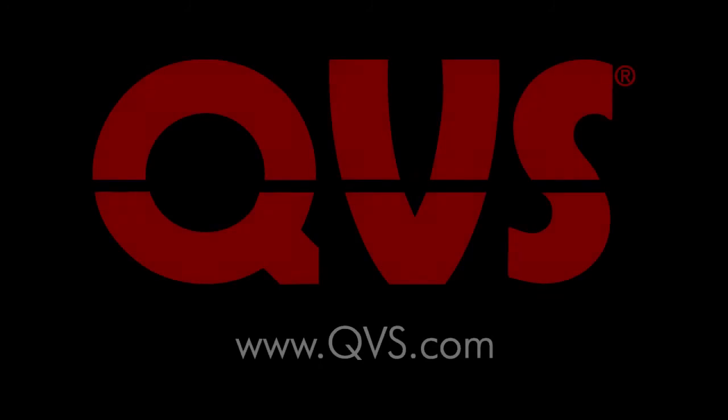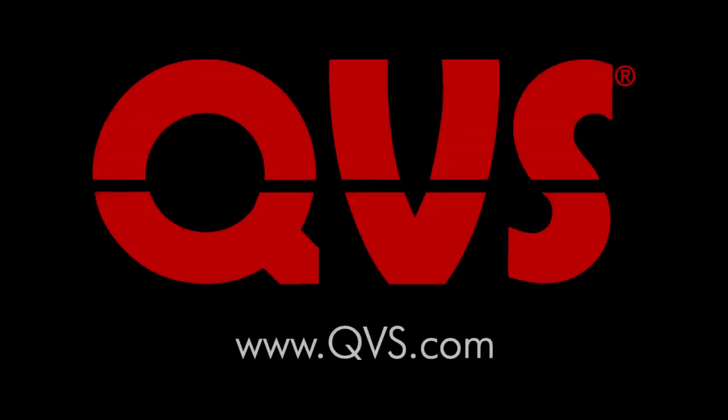For more information, check us out at QVS.com or visit one of the many retailers that carry QVS products.